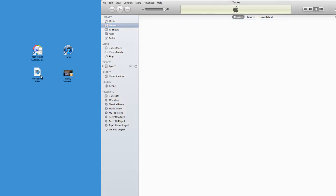I'm dragging and dropping it, and nothing is happening. It's not being added to my iTunes library, and it sure isn't being added to my iPad. So I was really confused.